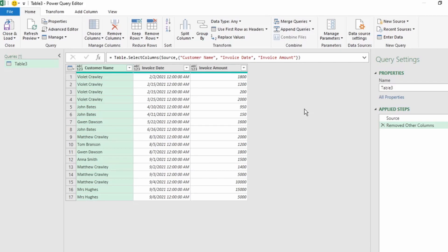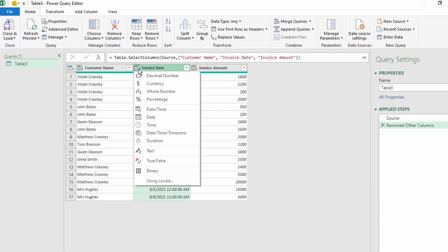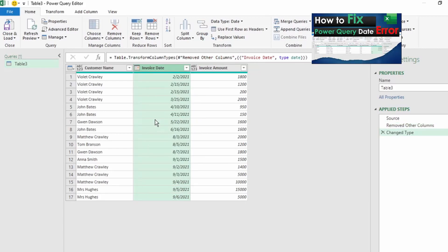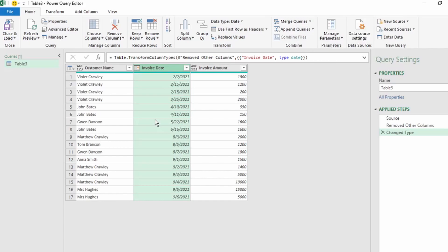Next, we need to change the Data Type of the Invoice Date column to just Date so that we can calculate the aging of the invoices. If you encounter date errors, then be sure to watch this video here, How to Fix Power Query Date Error.